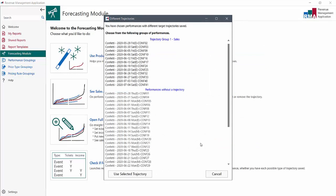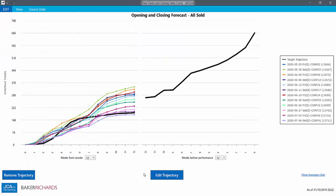This is where the module identifies for you that you only set the forecast for some of these performances, so it offers us just the Fridays and Saturdays, or different groups if you made other forecasts. We just pick the one we want and use selected trajectory.